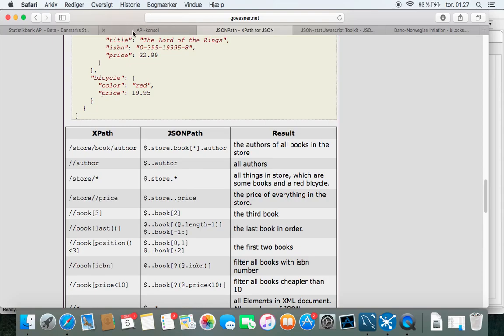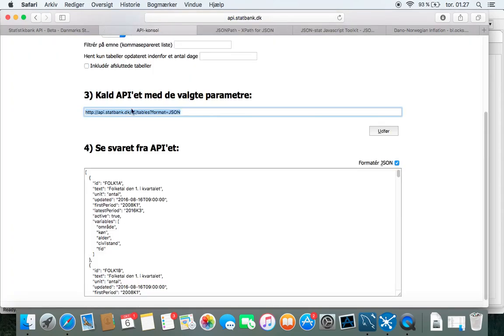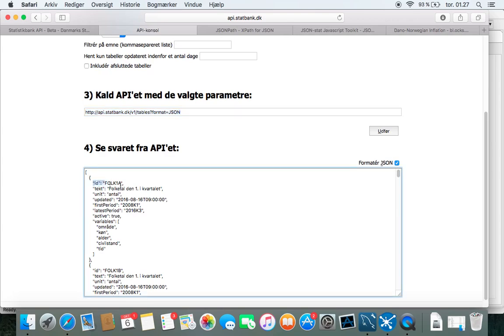And if we go over here back to the API, you can see we need to go to the root and then go into the ID and the text. So that shouldn't be so difficult.